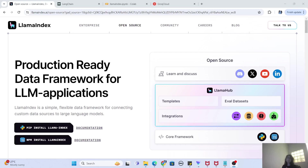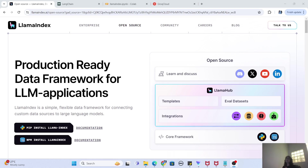I'm back again with another really interesting video. In this video, we are going to talk about a super relevant topic in today's generative AI world, that is called LlamaIndex. So without further delay, let's get started.